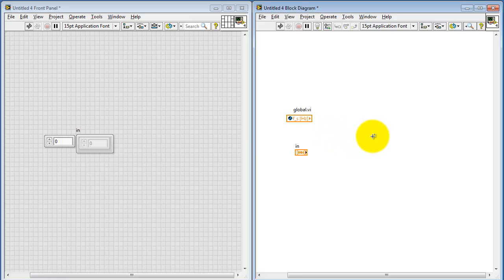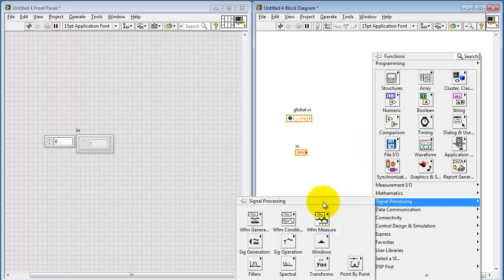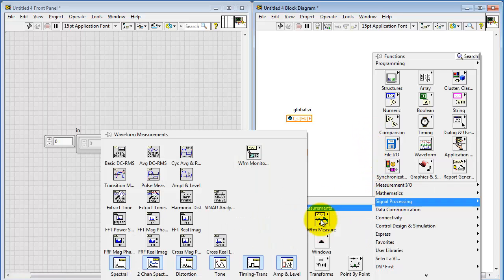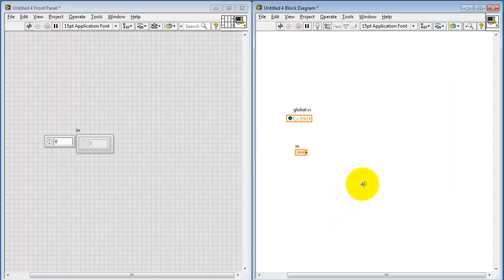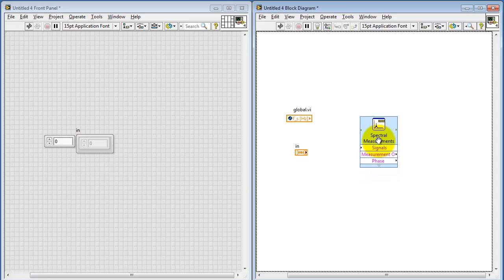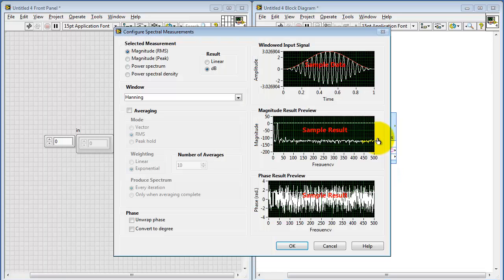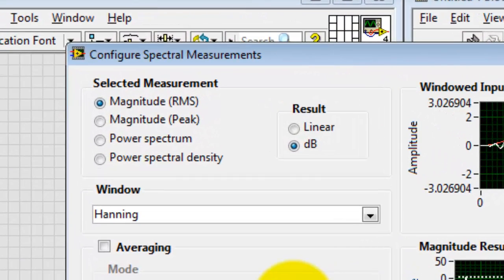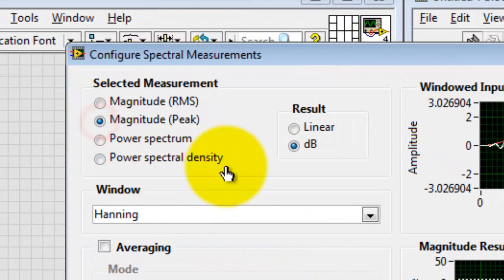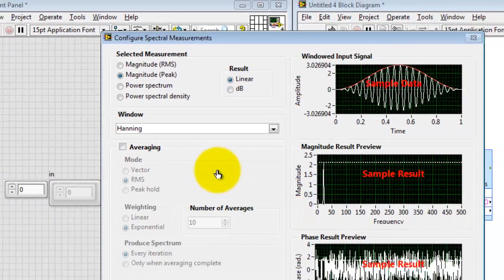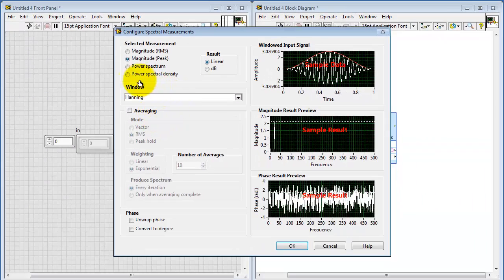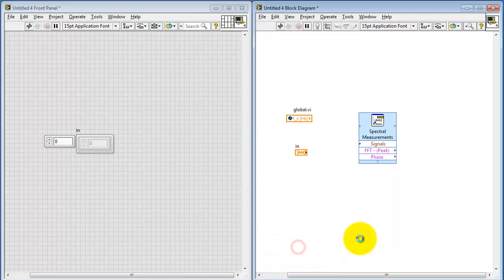I'll begin by placing an express sub-VI that will display the frequency spectrum. This is located under the signal processing palette under waveform measurements. And we need this one called spectral measurements. The two settings that you want to make here are magnitude in peak value and also linear result instead of dB. Leave all the other settings as they are.